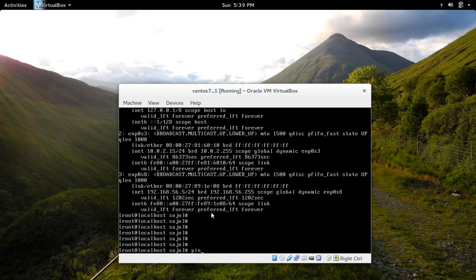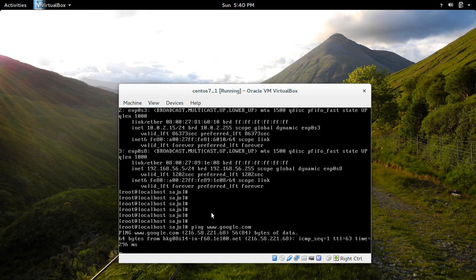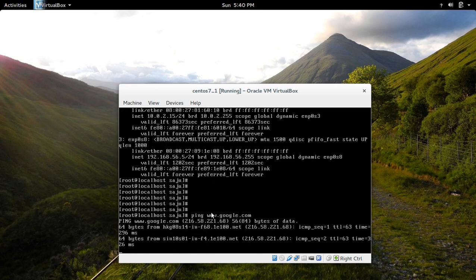So now let me try to ping to Google, www.google.com. See, now it's working.